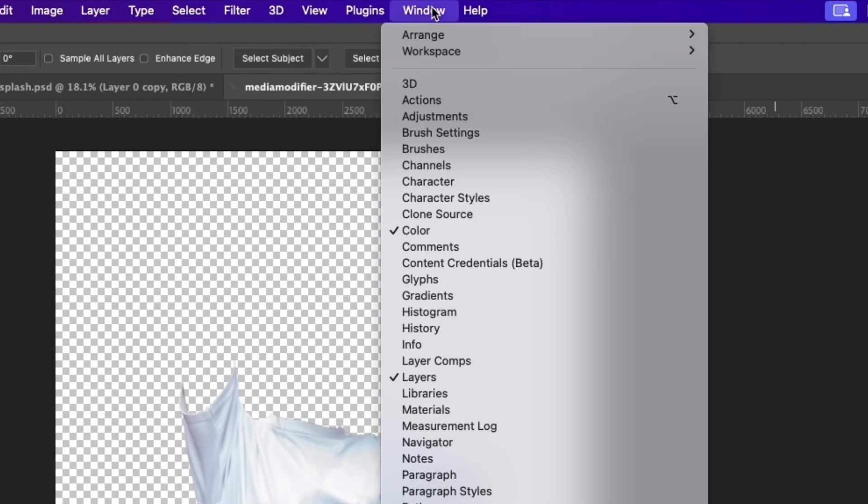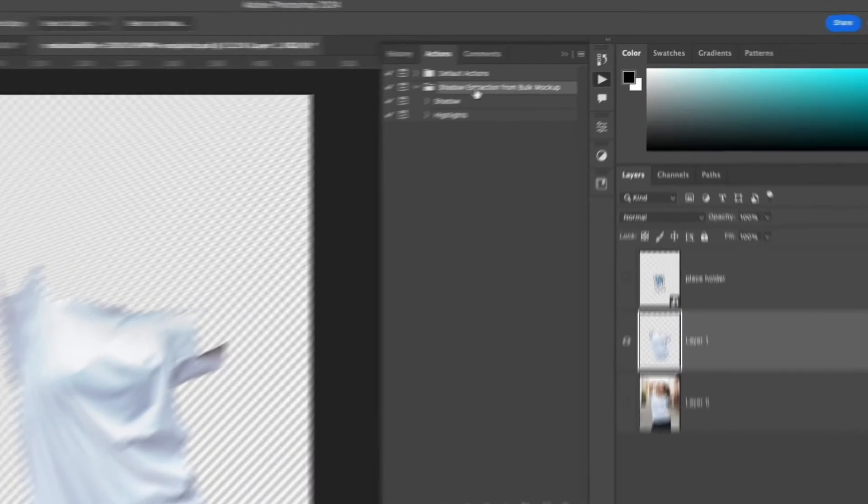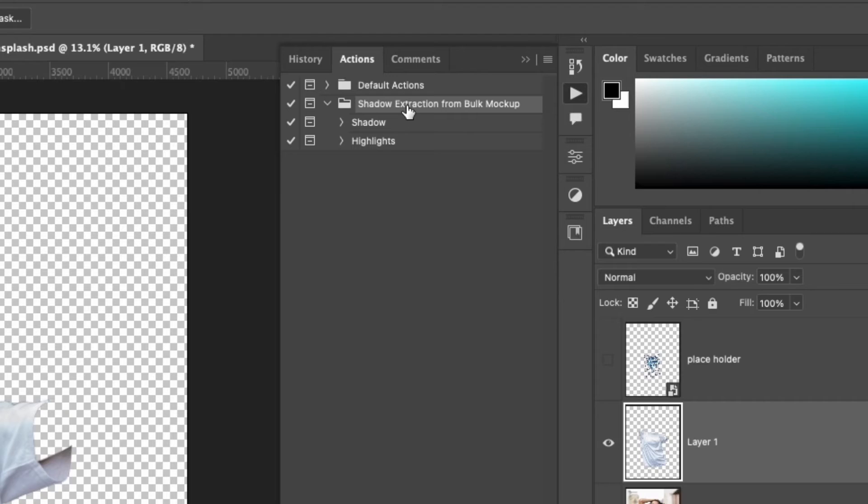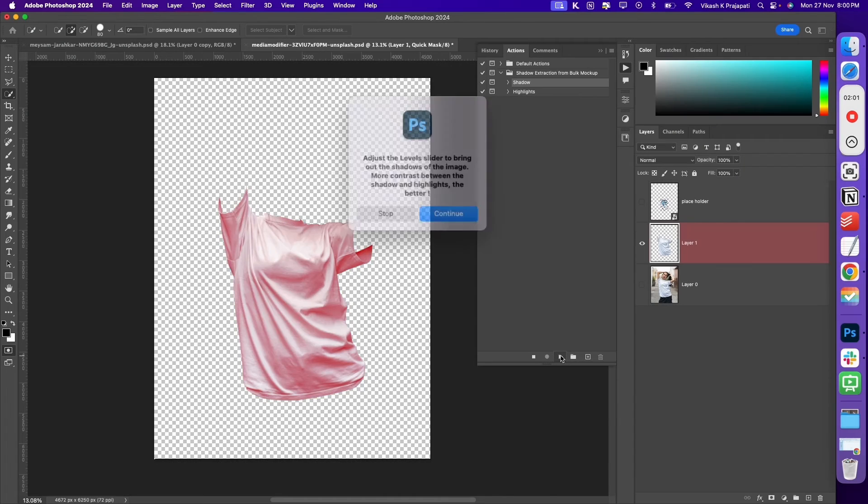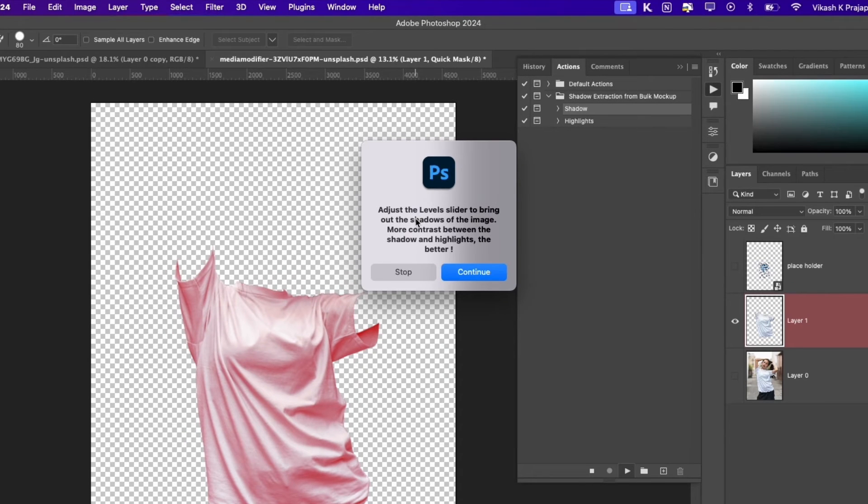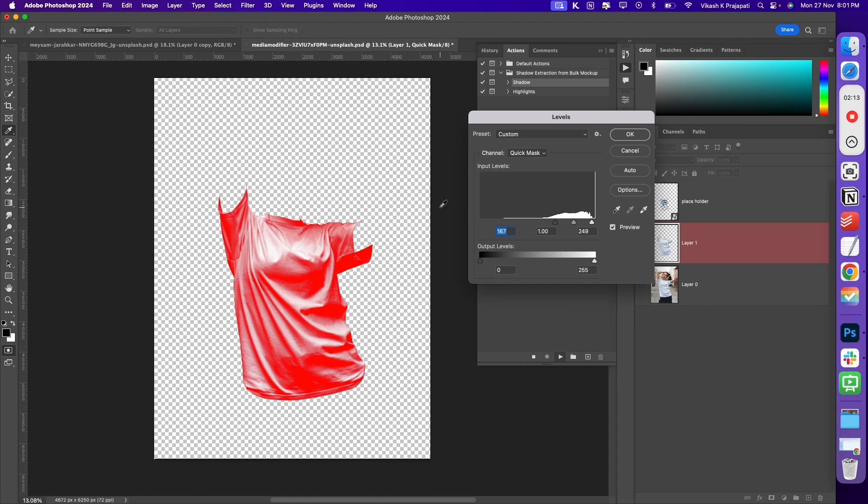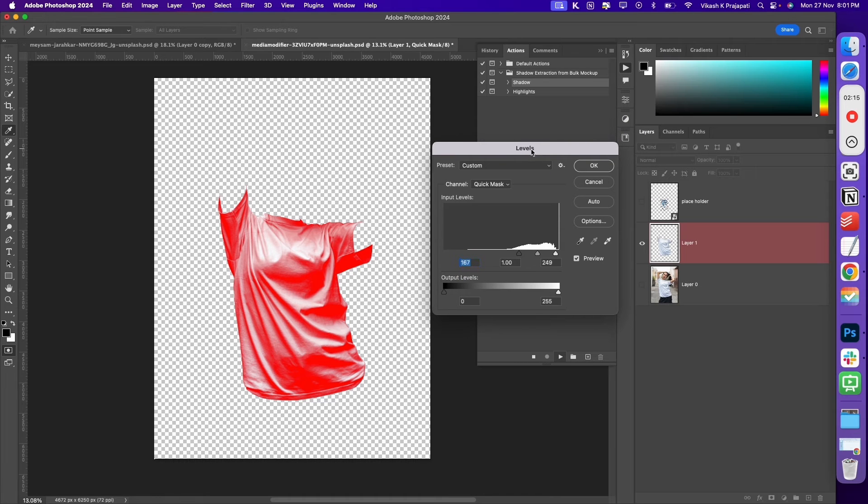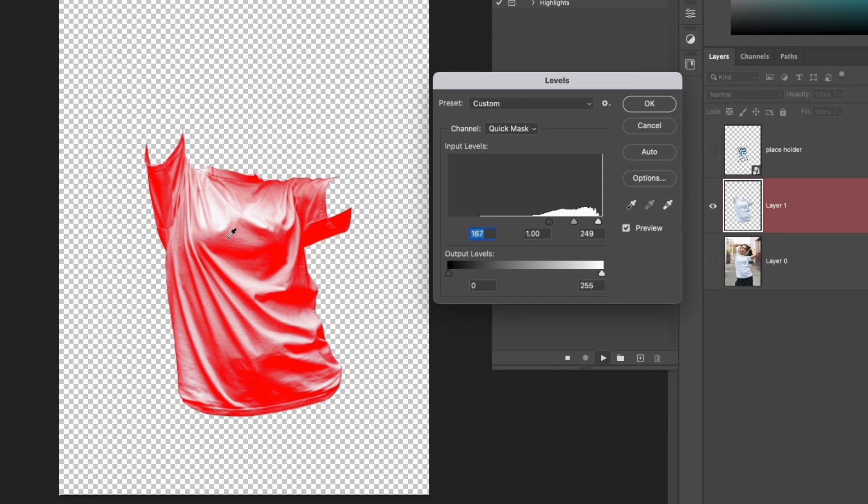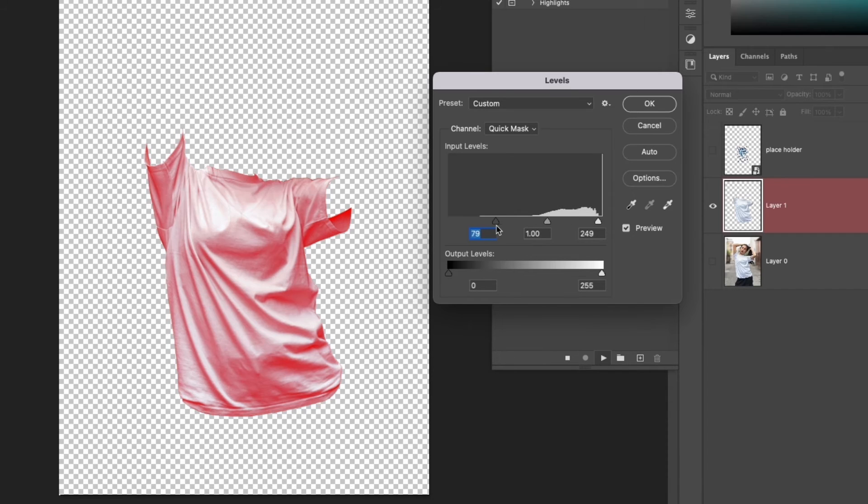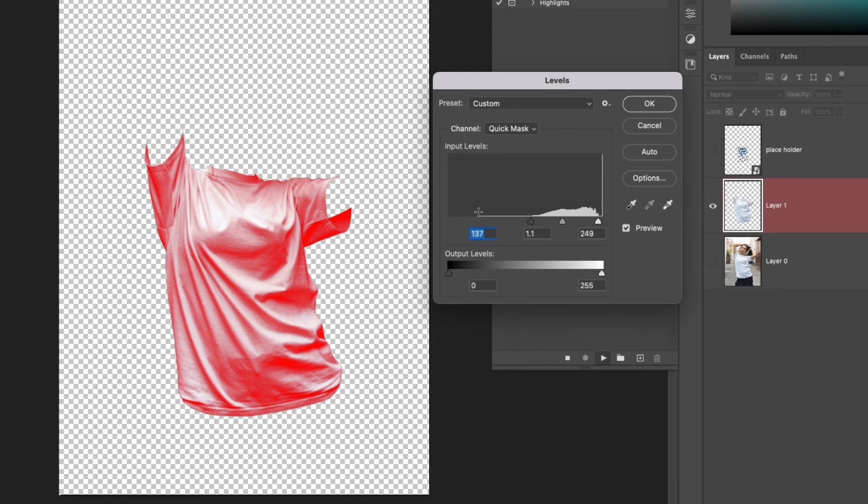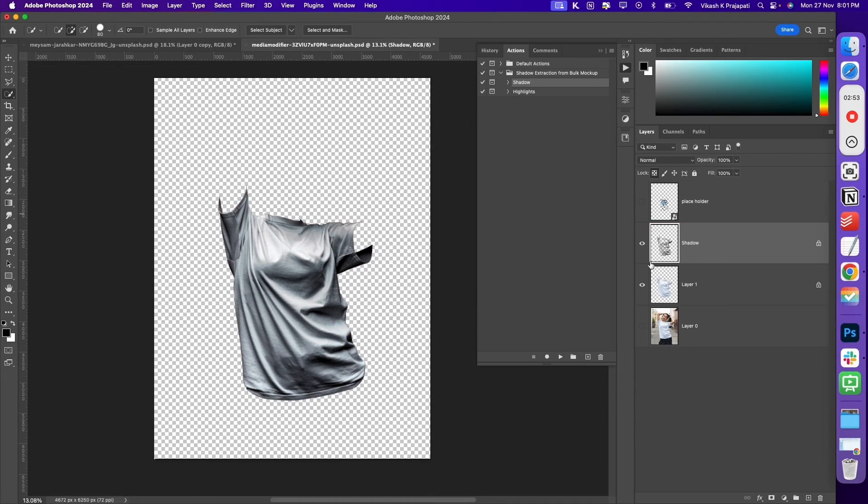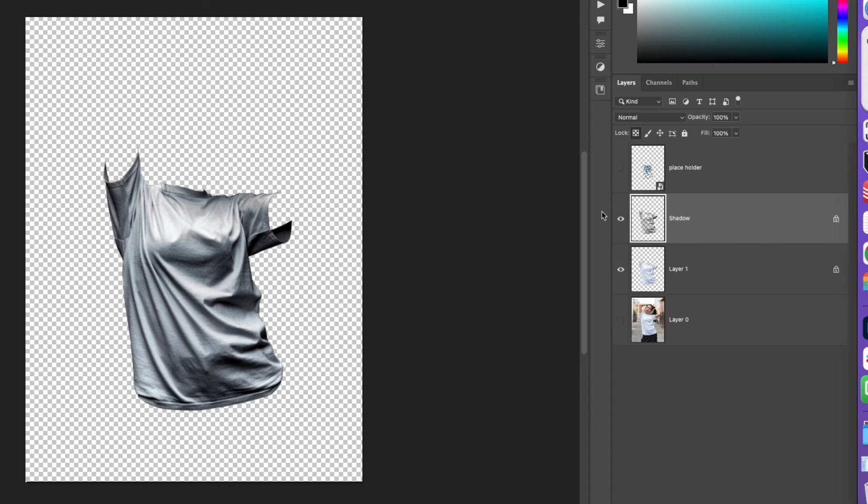Once the selection has been made, grab this model image layer, press Control J or Command J. This will duplicate the t-shirt or the selected part into a new layer. Next, turn off the visibility of the placeholder as well as this model image. Now open Windows and Action. We have an action, Shadow Extraction from Bulk Mockup. You can grab this action from the link in the description. We have two actions here: shadow and highlights. First, let's select shadow and click on the play button. We get a prompt: adjust the level slider to bring out the shadows of the image. More contrast between the shadow and the highlights, the better. Using the slider, you can create the contrast. I think this is the sweet spot. Once done, hit OK. And there, we have the shadow layer separated onto a new layer.